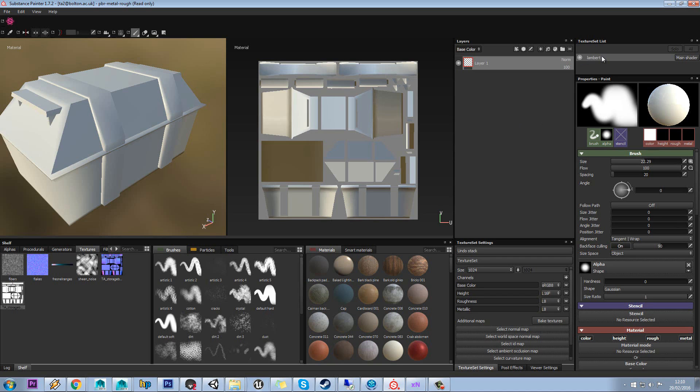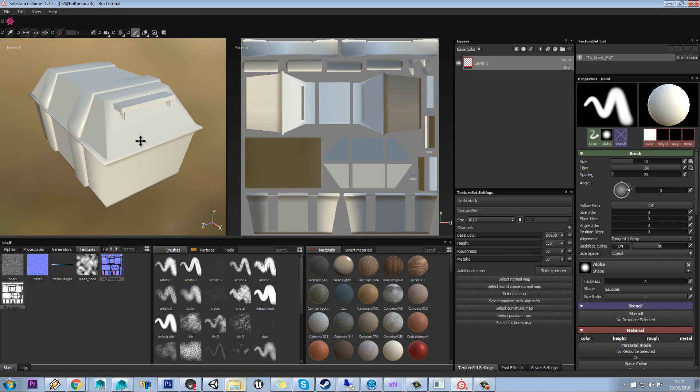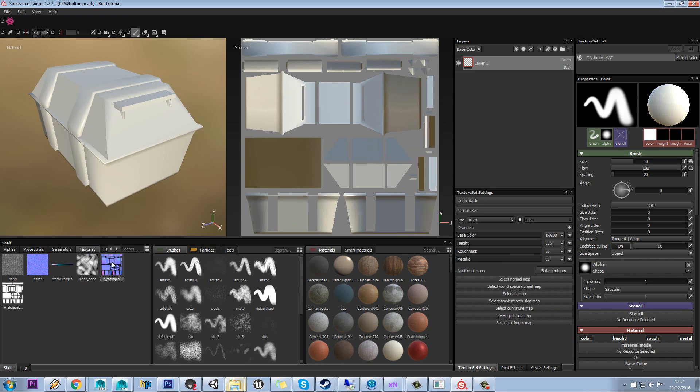You can see we have Lambert 1 - that's my poor naming of my materials - but you can actually have multiple materials on one model. With our model now in our scene, you can see in our textures tab we have our ambient occlusion and our normal map.